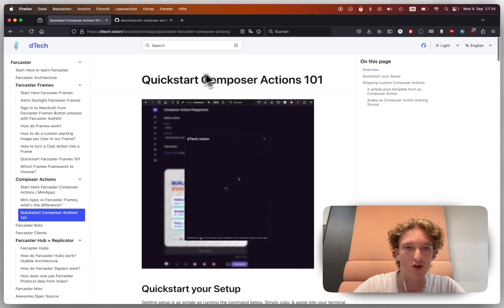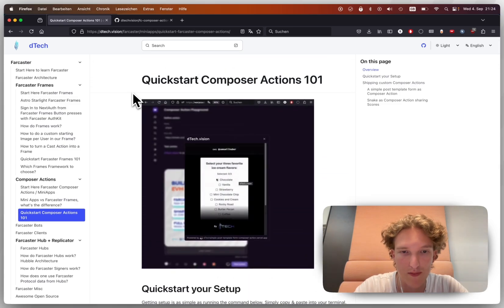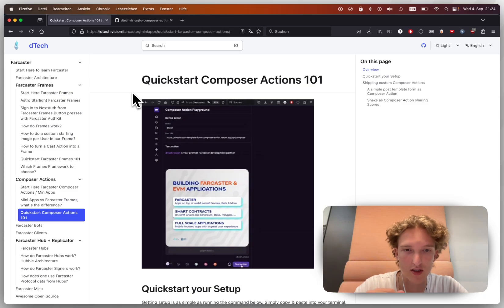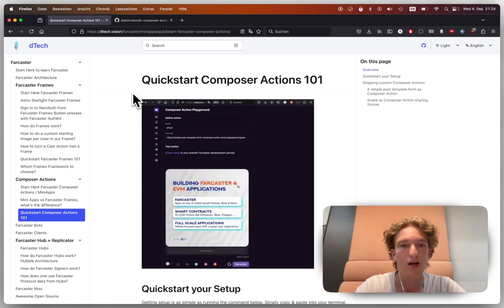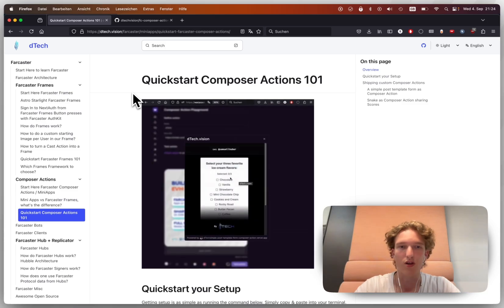First of all, on the tutorial page on dtech.vision, on the webpage, link in the description as well, you can easily see this is what we're building. We want to build this little mini-app thing.